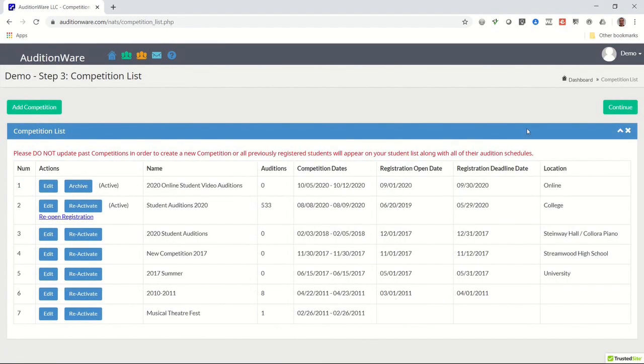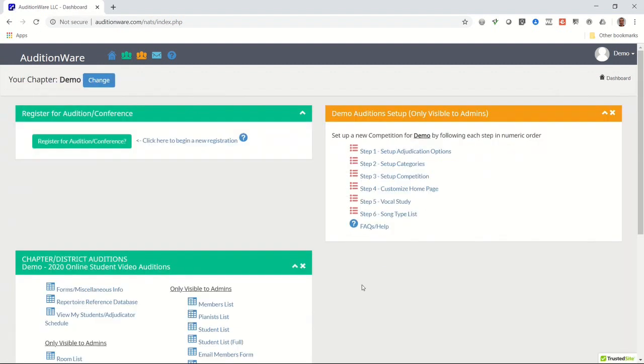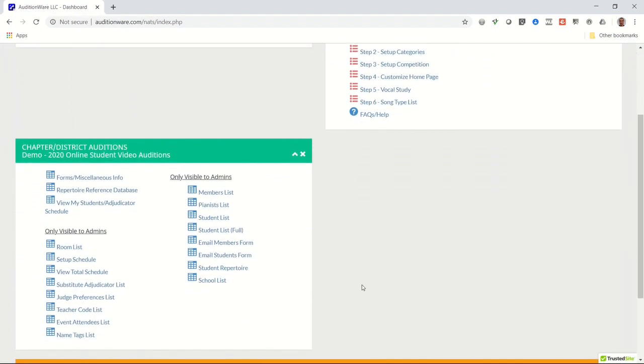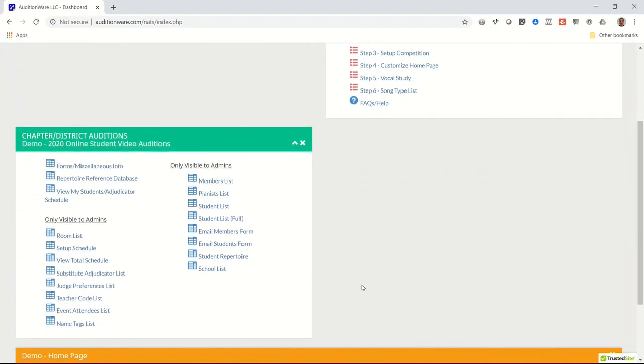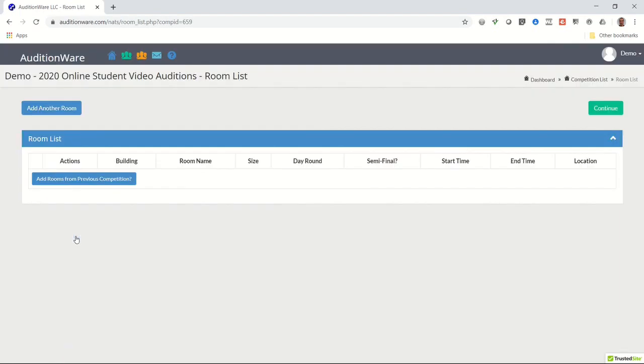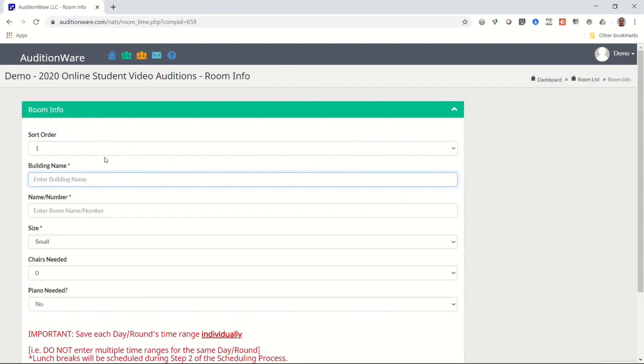Return to your dashboard page and notice the new panel with additional links inside. This is where you'll do everything else related to your competition. You'll notice that you can access your members list and pianist list by clicking on the links in this box. What you should do now is click on the link that says room list.